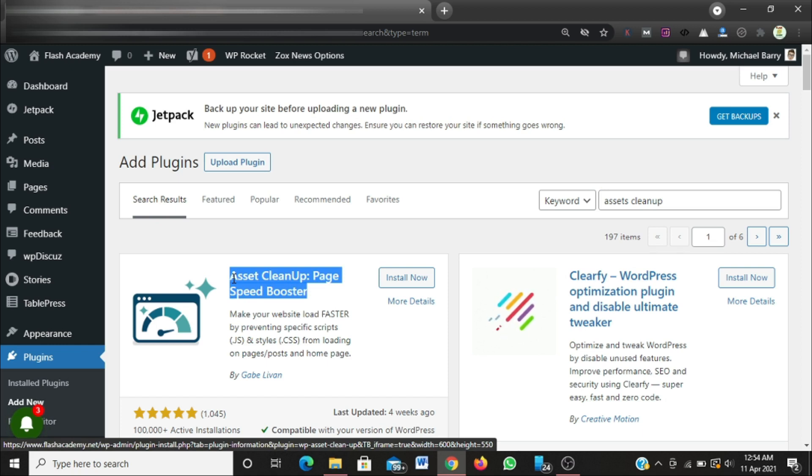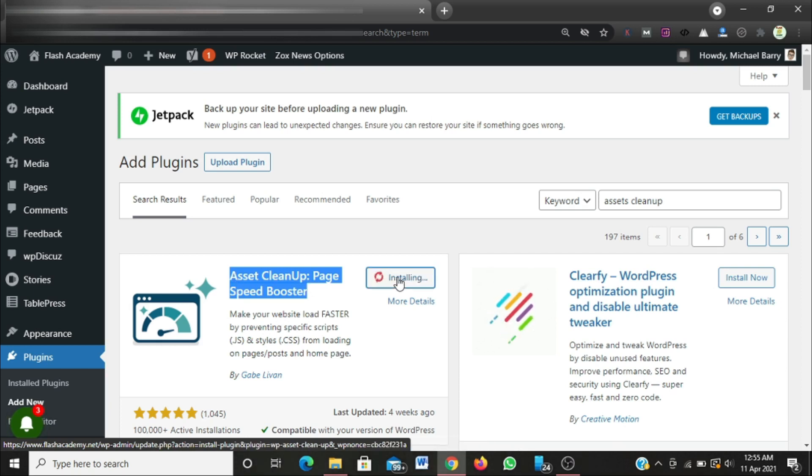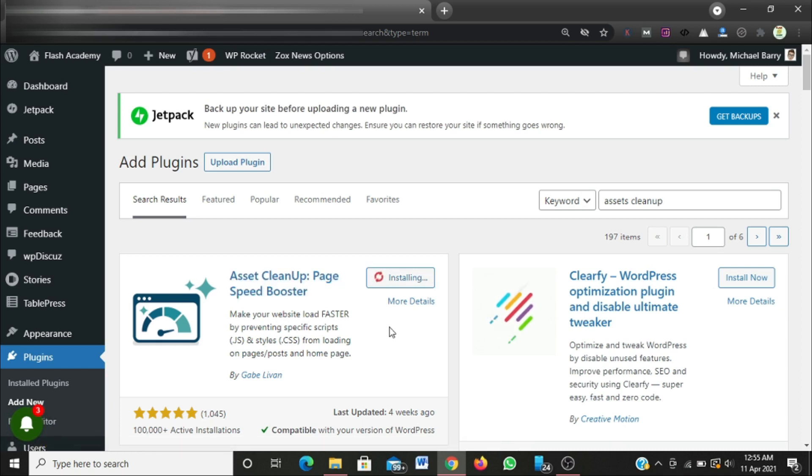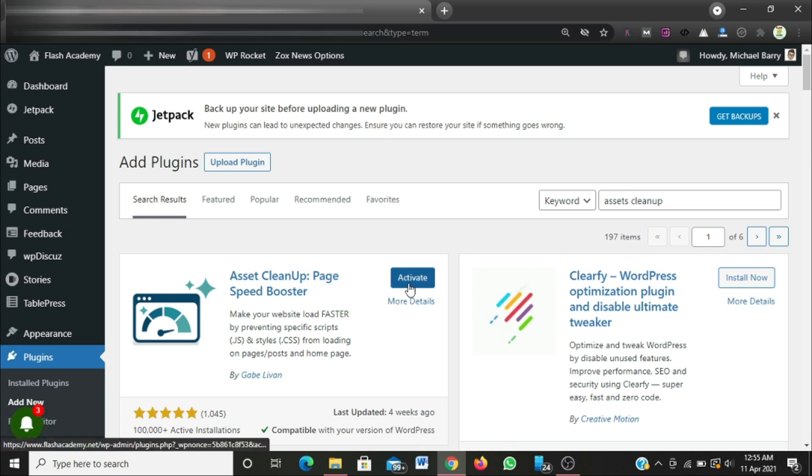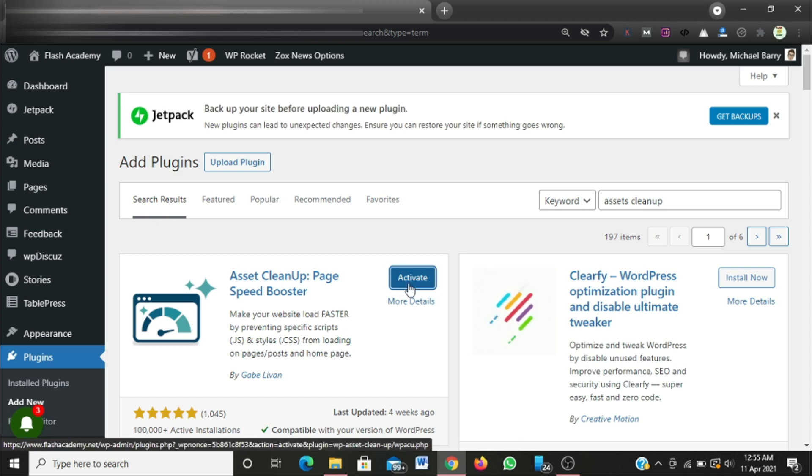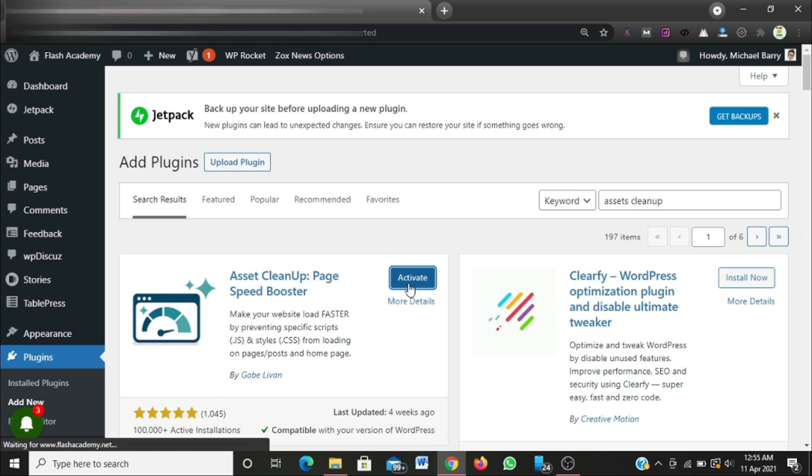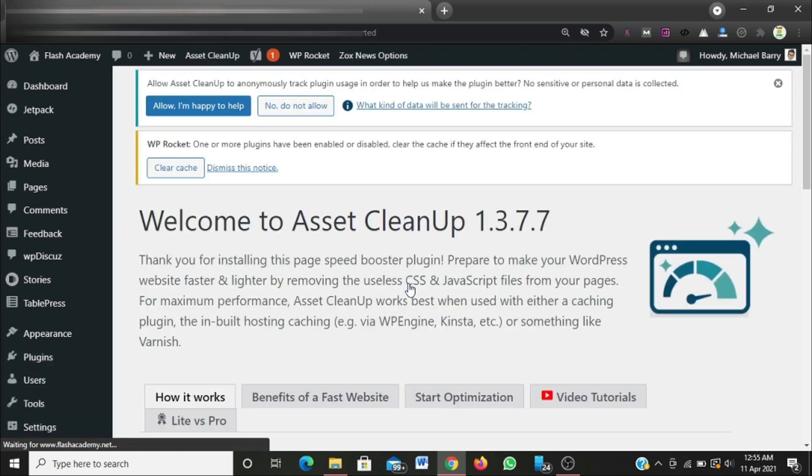I'm going to install it. Let's wait while the plugin installs, and then we're going to activate the plugin and configure the settings so you can minify your JavaScript and CSS files on your website. The plugin just installed now, so I'm going to activate it.